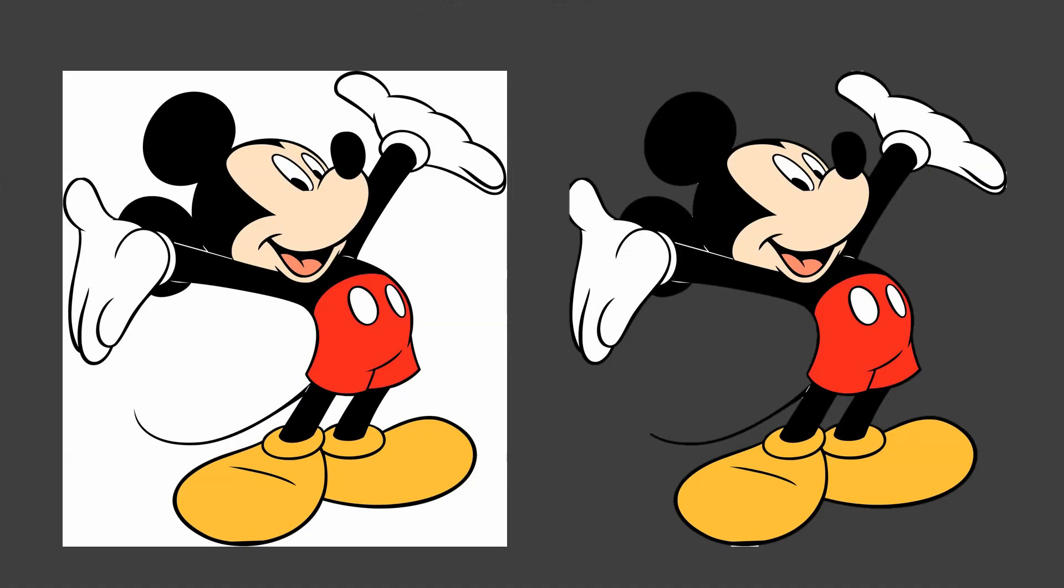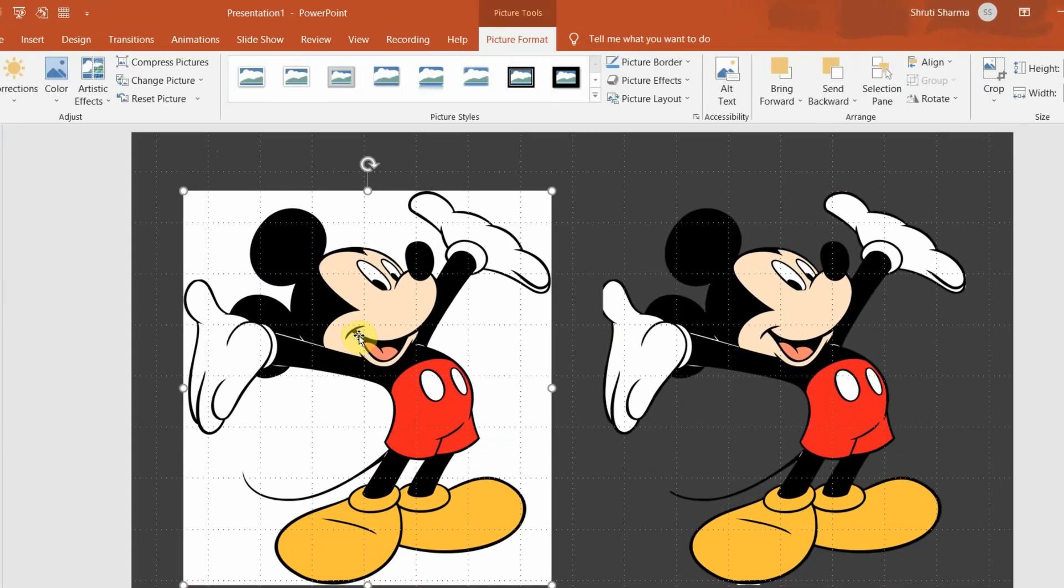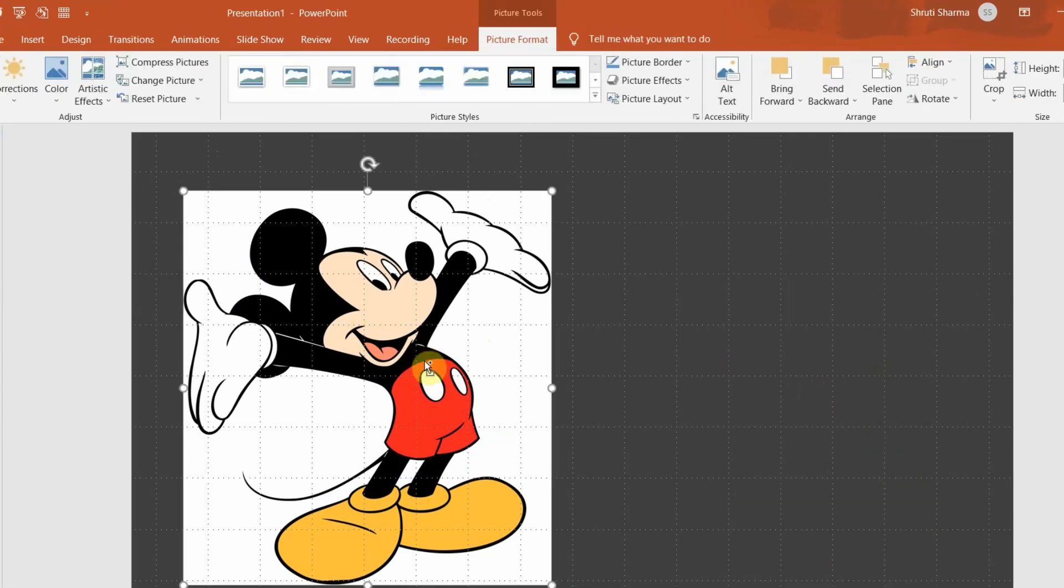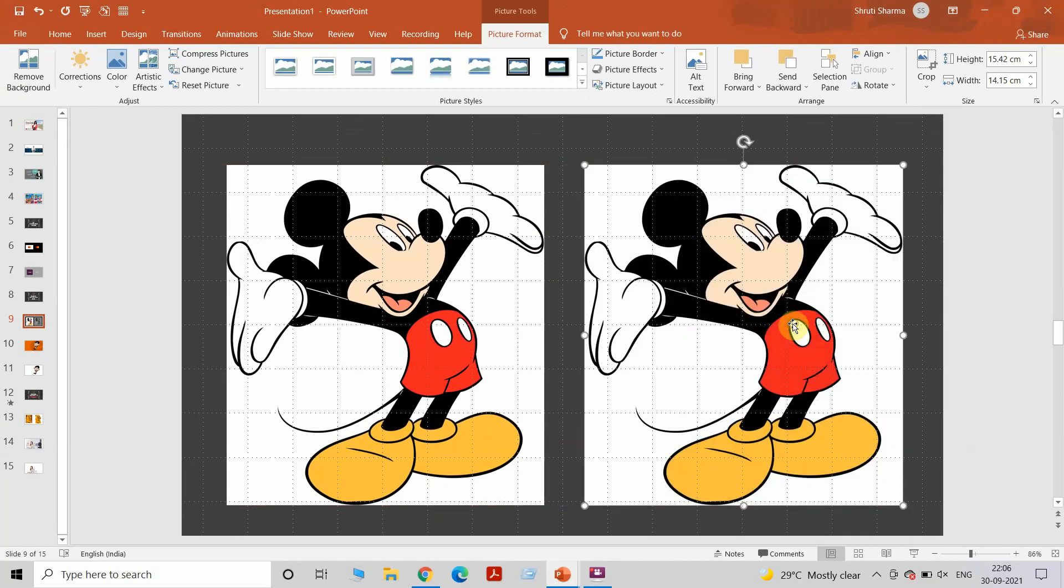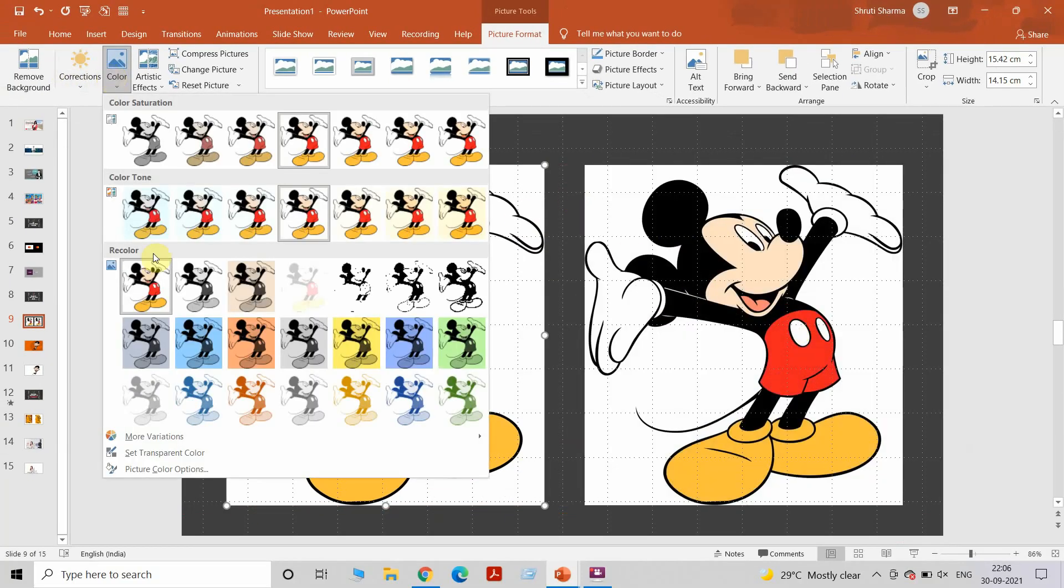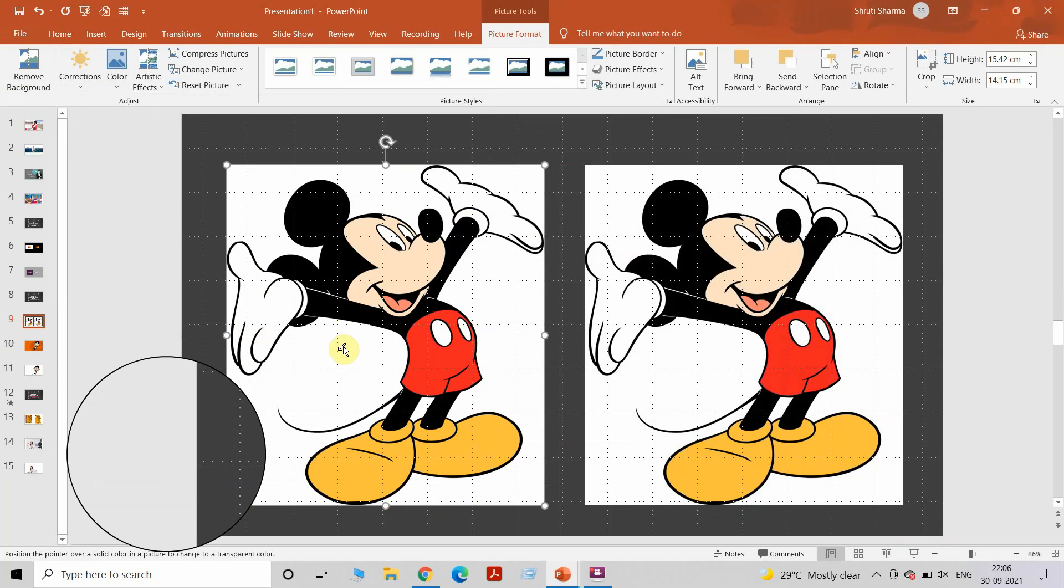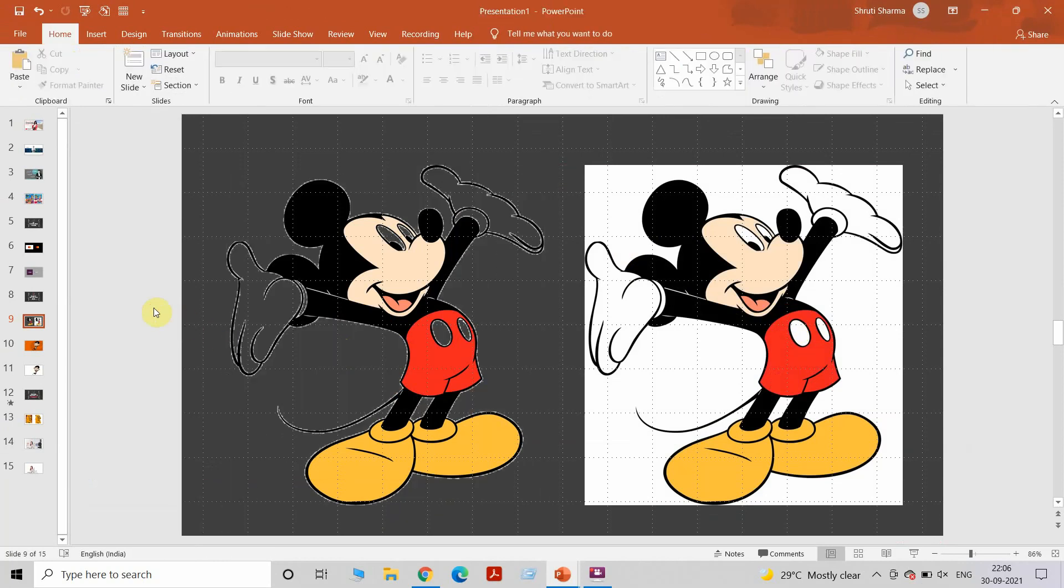Before that, we'll take example of this image. If I'm going to use the previous method of Set Transparent Color, let's see how it works. I want to get rid of all the white background area that you see. I'm going to go to Color, Set Transparent Color and click on white. Now you see what happened - it has taken white from the picture overall.